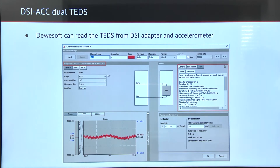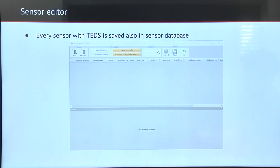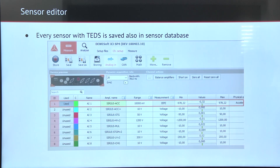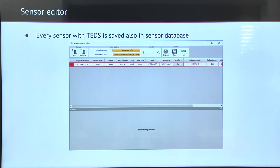Also, if the DSI adapter is used, DeweSoft can read the TETS from the DSI adapter and also from the accelerometer. Every sensor with the TETS is also saved into the sensor database. Here we have an empty sensor database, and after connecting the sensor we can see that all the information was saved into the sensor database as well.